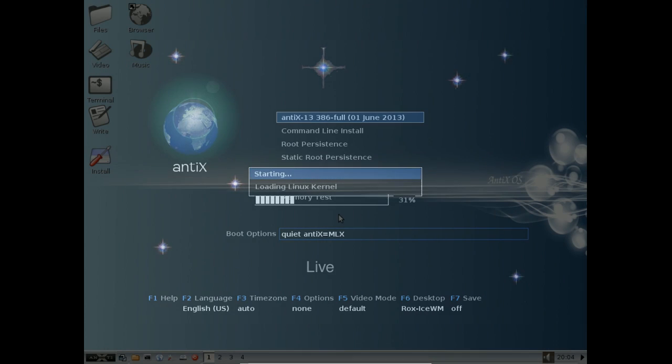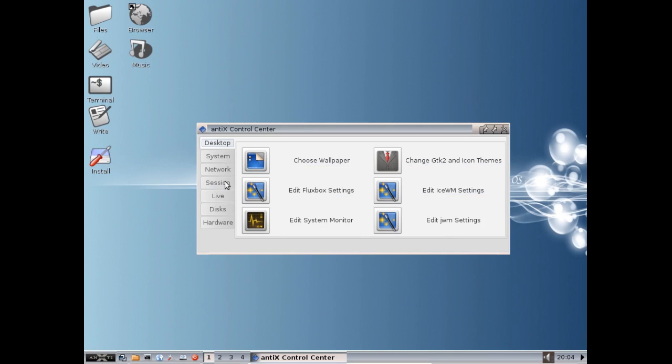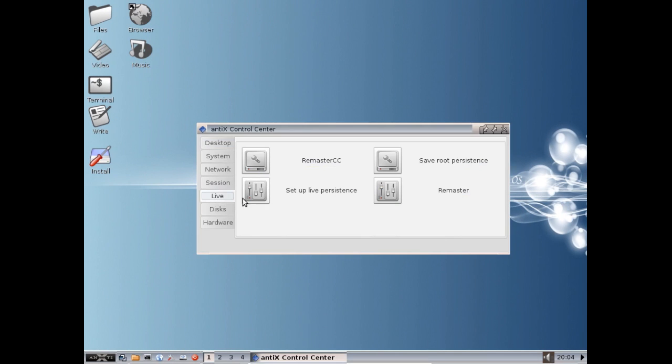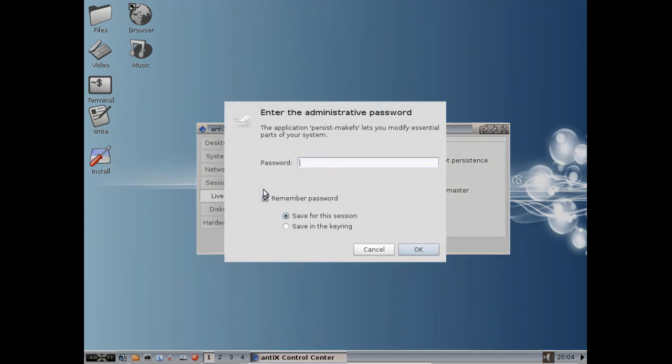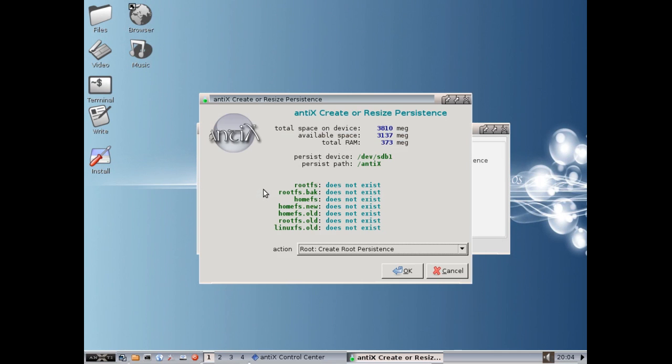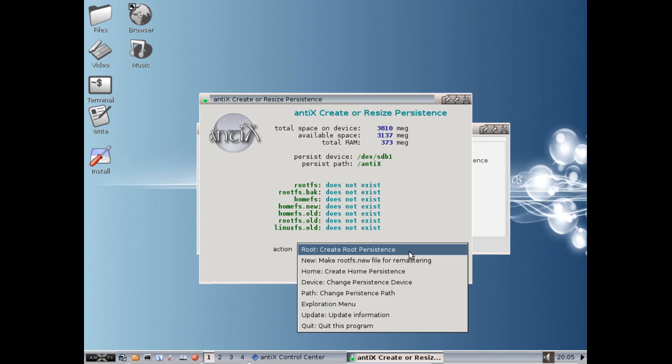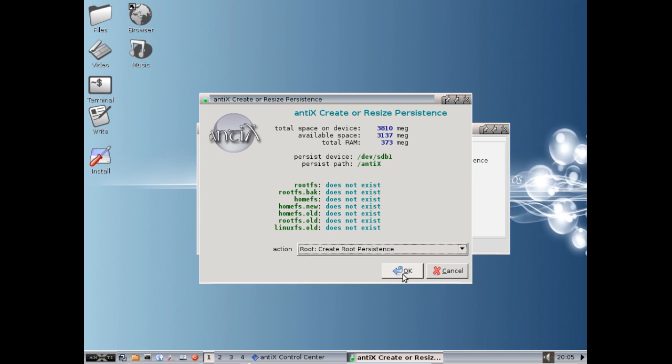Okay, so now that we're up and running, we're going to open the Antix Control Center and we're going to go to the Live tab and we're going to go Setup Live Persistence. It's going to ask for our root password which is root, remember, because we're not running any customized version here. And it's going to show you it's going to create the root system on the drive that's running the live session. So here's the space. That's our 4 gig drive. Here's your available space. This is the room you've got left. Here's what RAM you're running. So here's where it wants to put the persistence path and give it a name. And here's the actions. And what you want to do, you want to create a root persistence. That will be the option to let you have all the programs and everything installed. Create root persistence. Click OK.